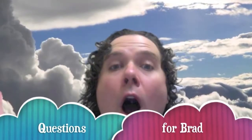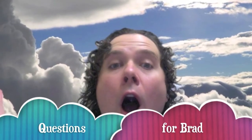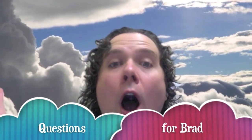Woo! Woah! Nice way! It's time for questions for Brad.